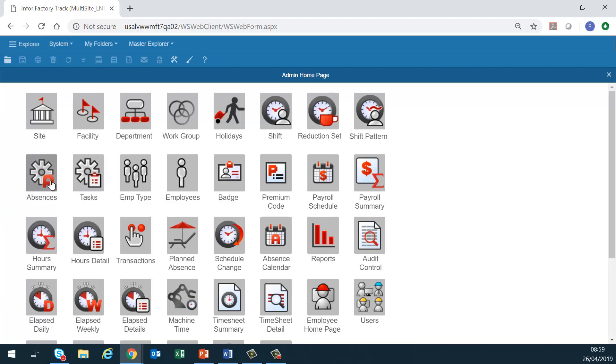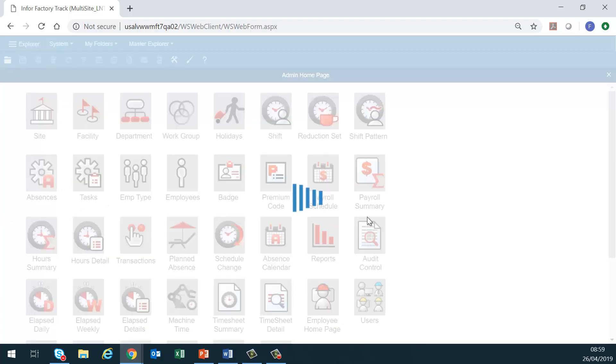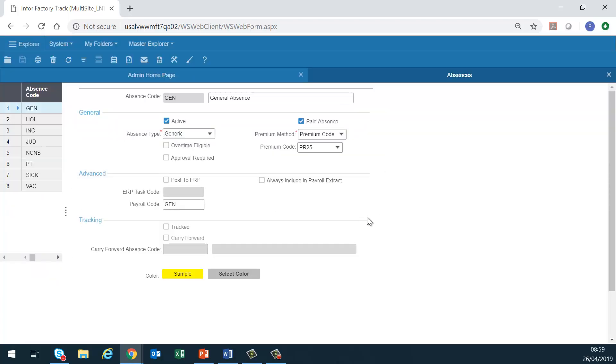Absences. We use this form to define absence codes. Scheduled but unclocked time may be accounted for with absence hours. This form specifies whether these hours are to be paid or unpaid, count towards overtime thresholds or not, post to ERP or not, be paid a premium or not, and whether usage is tracked or not.